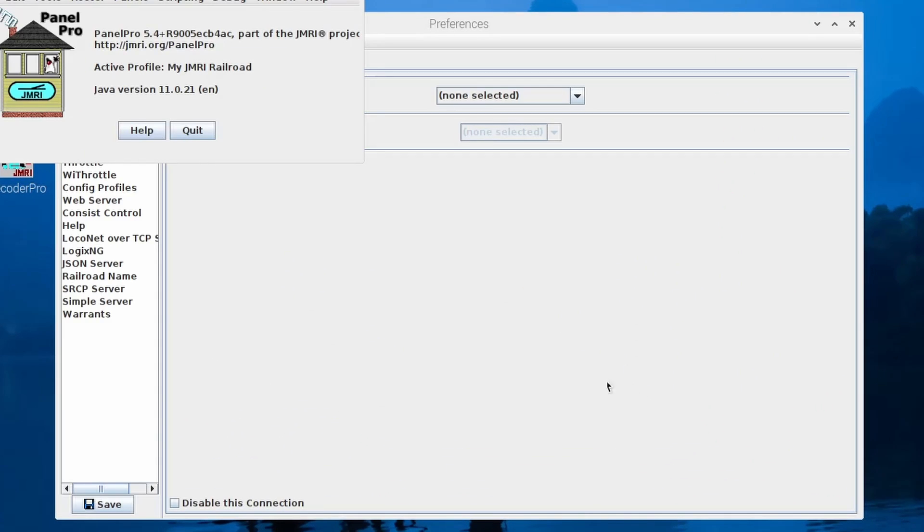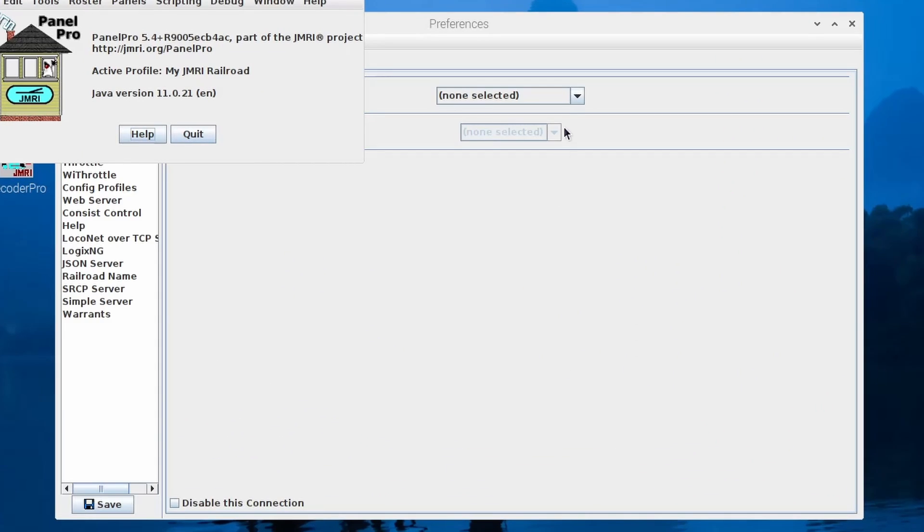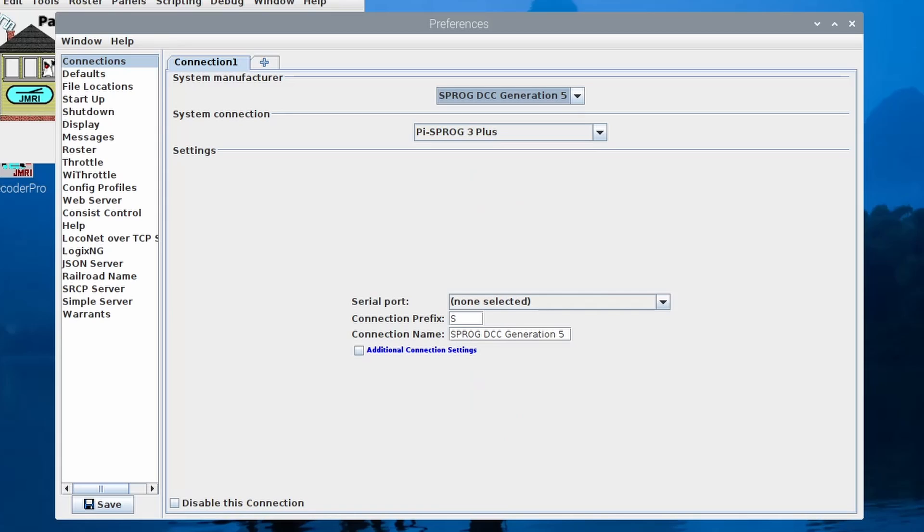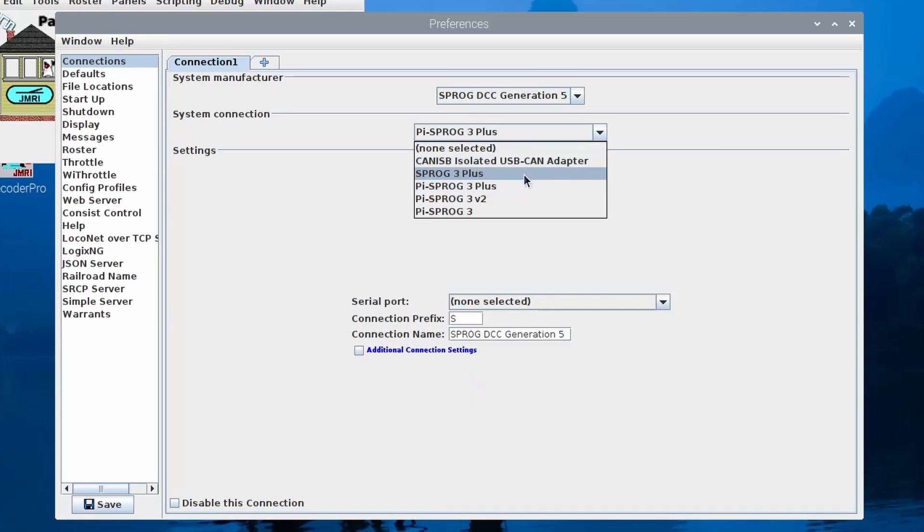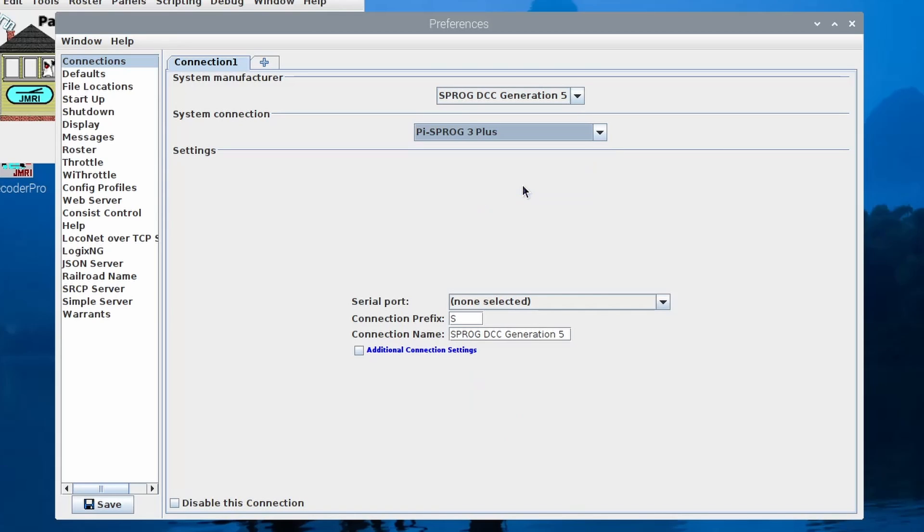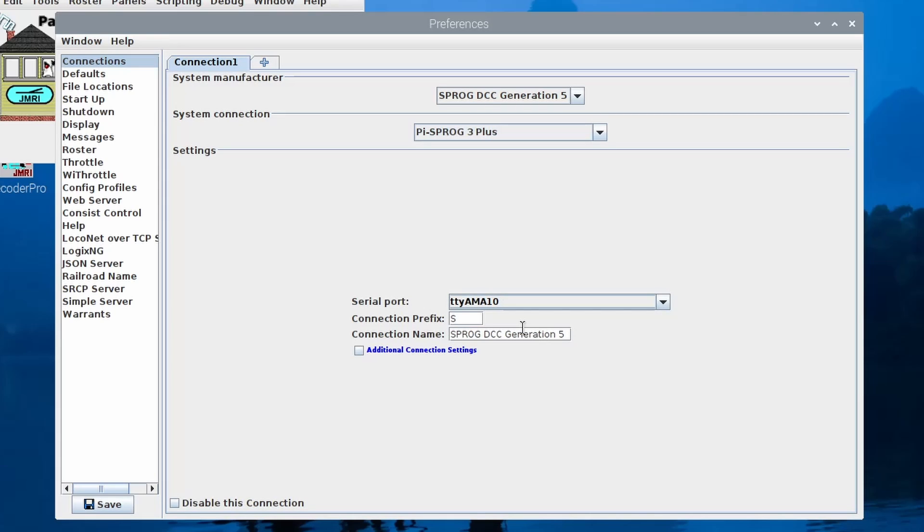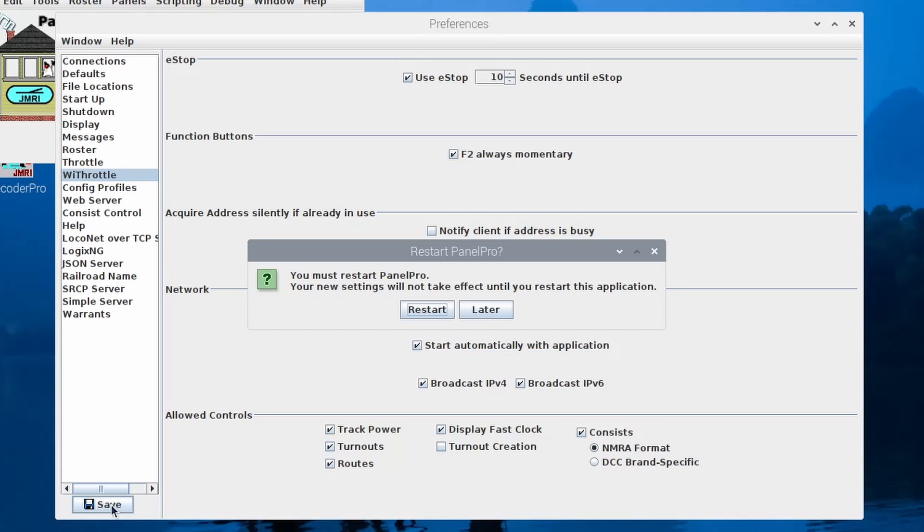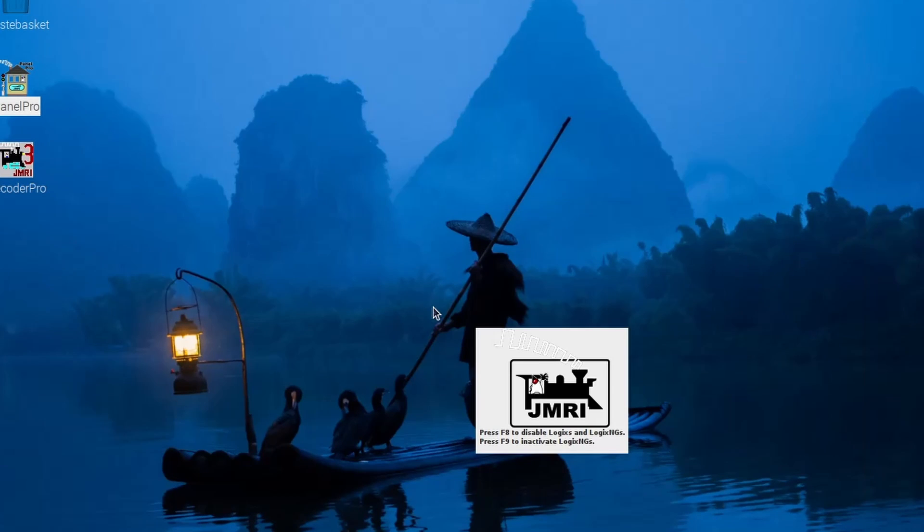When the Preferences window appears, you need to select SPROG DCC Generation 5 and then PiSprog 3 V2 or PiSprog 3 Plus, and then select the ttyAMA10 serial port. Now go to the WiThrottle tab and click the button to start with the application. Save changes and restart PanelPro.